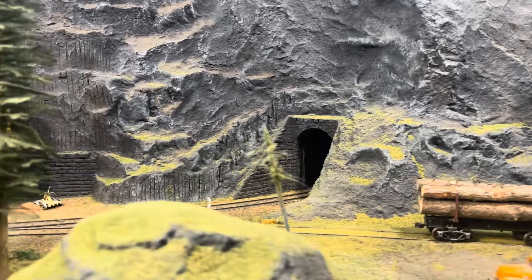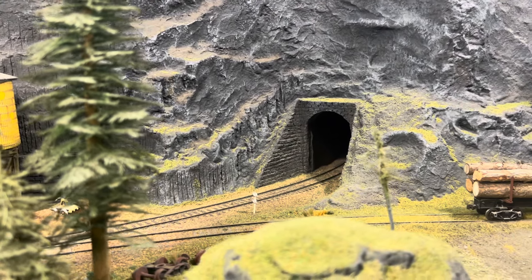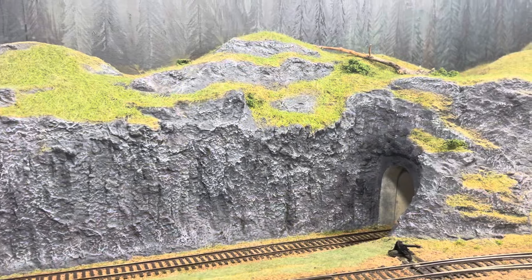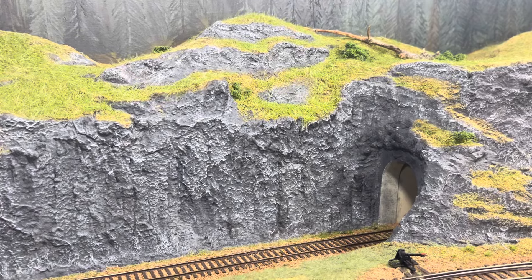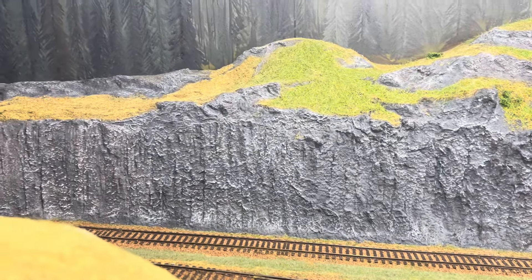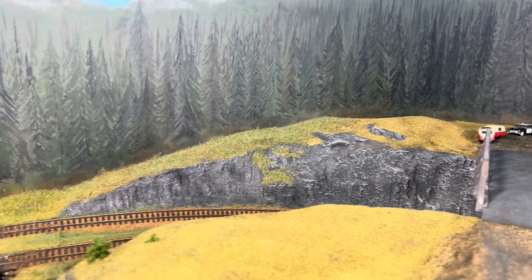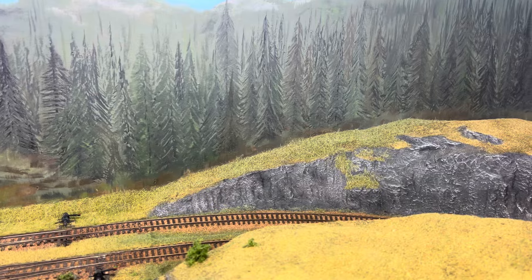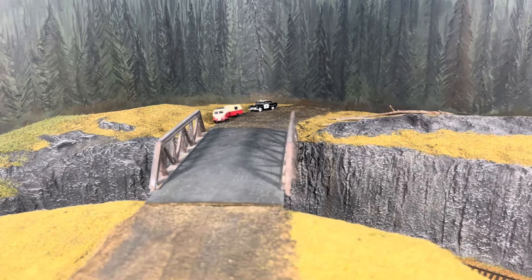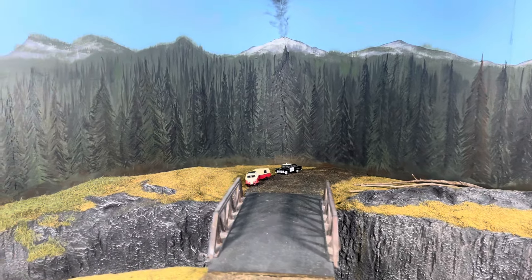That tunnel portal leads the main line up another grade to the next level, which is the junction yard. Coming up from the canyon, you enter into this trench. The trench wasn't really what I had in mind — it's kind of a result of poor planning — but it's working now and I'll figure out exactly how I'm going to finish up the scenery there. Maybe I'll talk about it in another video.